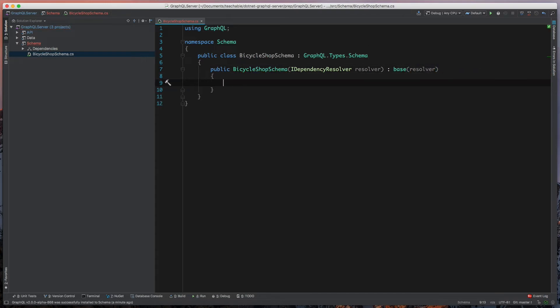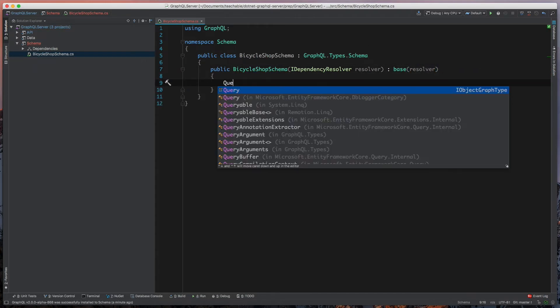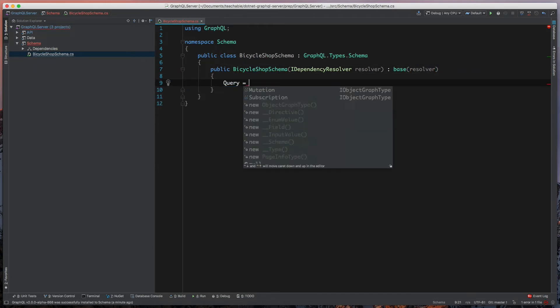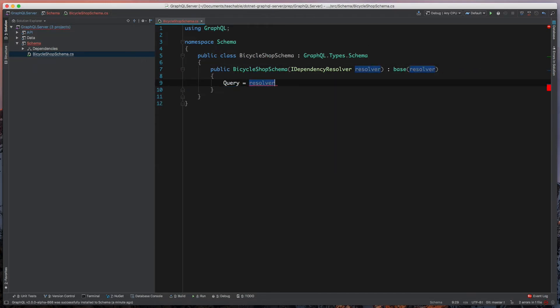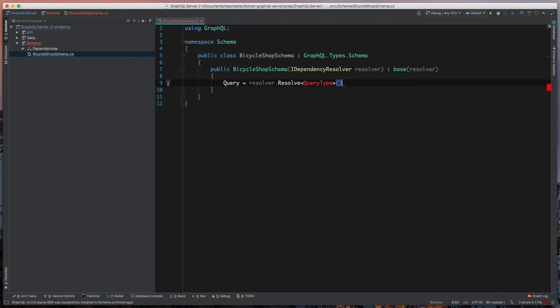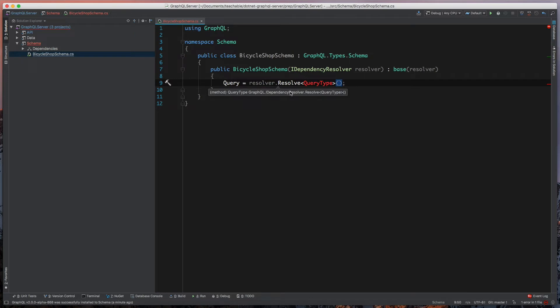Then finally we'll say we have a query. It's going to be equal to resolver.resolve and we're going to say QueryType. What we're doing here, this is all part of GraphQL 2.0, this IDependencyResolver. It gives us a ton of flexibility as to how we're going to have dependency injection throughout our GraphQL objects.